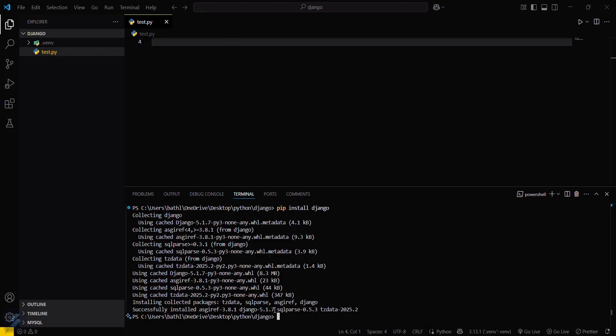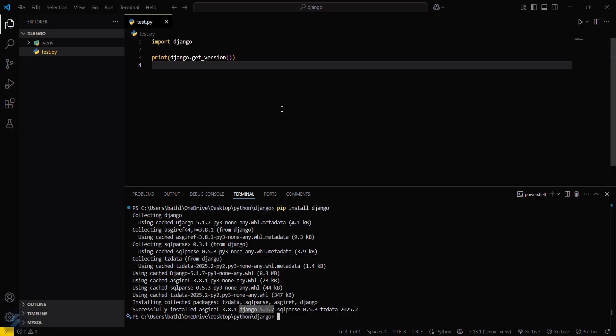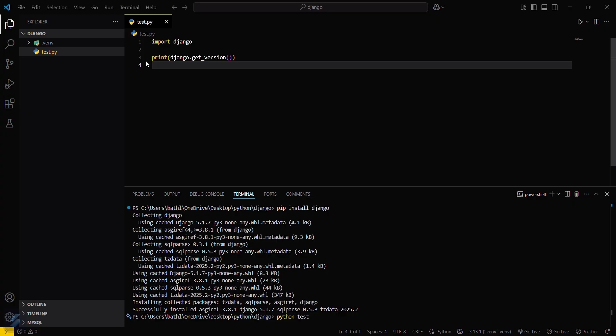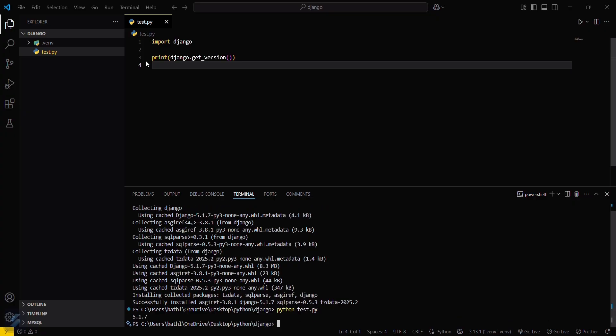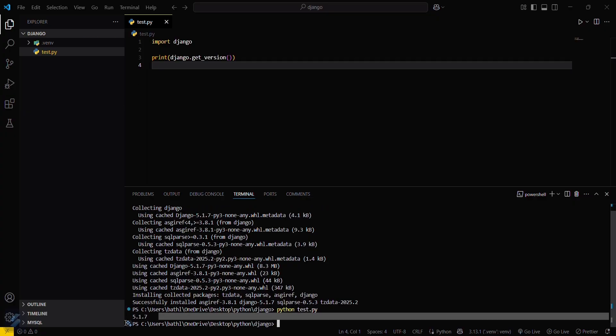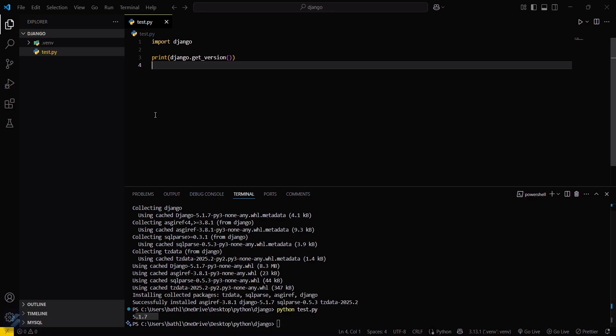You can see that I have installed Django 5.1.7. But in order to verify that I have installed it correctly, I will just go here and type python and then the file name test.py. You can see that it is showing 5.1.7.